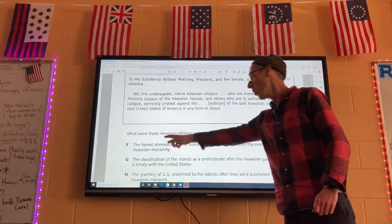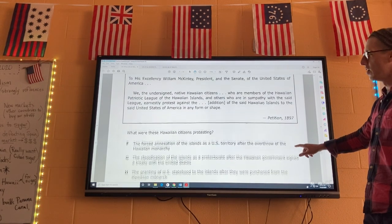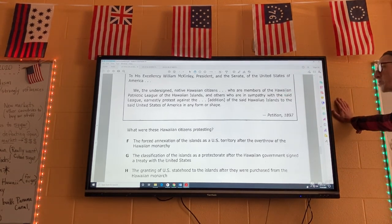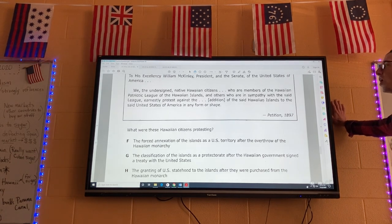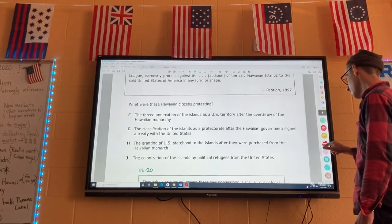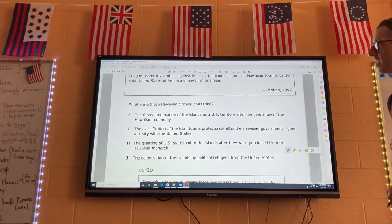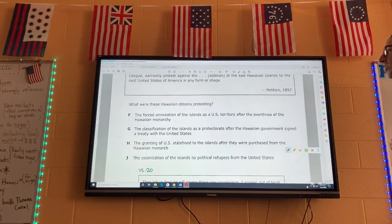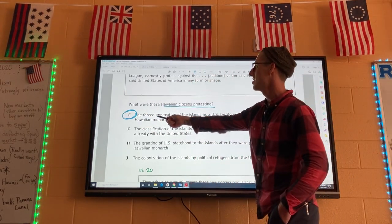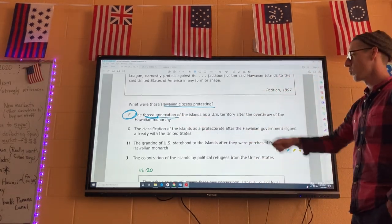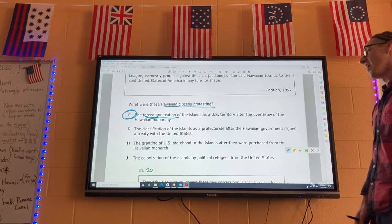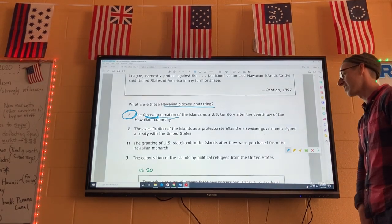The question asks what were these Hawaiian citizens protesting. The passage reads: we, the undersigned Native Hawaiian citizens, earnestly protest against the addition of said Hawaiian Islands to the United States of America in any form or shape. We know the US took over Hawaii and people who were Hawaiian citizens didn't like it. The answer is F: they are protesting the forced annexation and overthrow of the Hawaiian Monarchy. We went in, kicked Queen Liliuokalani off the throne, said 'this is ours now,' and many Hawaiians were not happy about it.